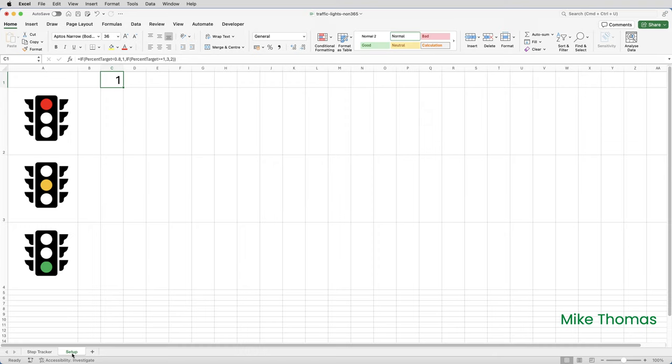Now, in the previous step, I created a name percent target and assigned the name to C12. I could then use the name in a formula. That was an example of a fixed name. The name is assigned to a specific cell. But you can also create dynamic names. When you create the name, you assign it to a formula, not a specific cell reference. The cell that the name refers to will be determined by the result of the formula.